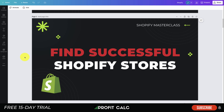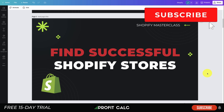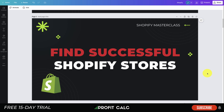What's going on everyone, it's Jamie here from Shopify Masterclass. Today we're going over how to find successful Shopify stores. We're going to cover three different strategies and three different websites where you can find other successful Shopify stores, so you can take them as inspiration and look at the products they're selling. Make sure you stay to the end of the video so you understand all of them.